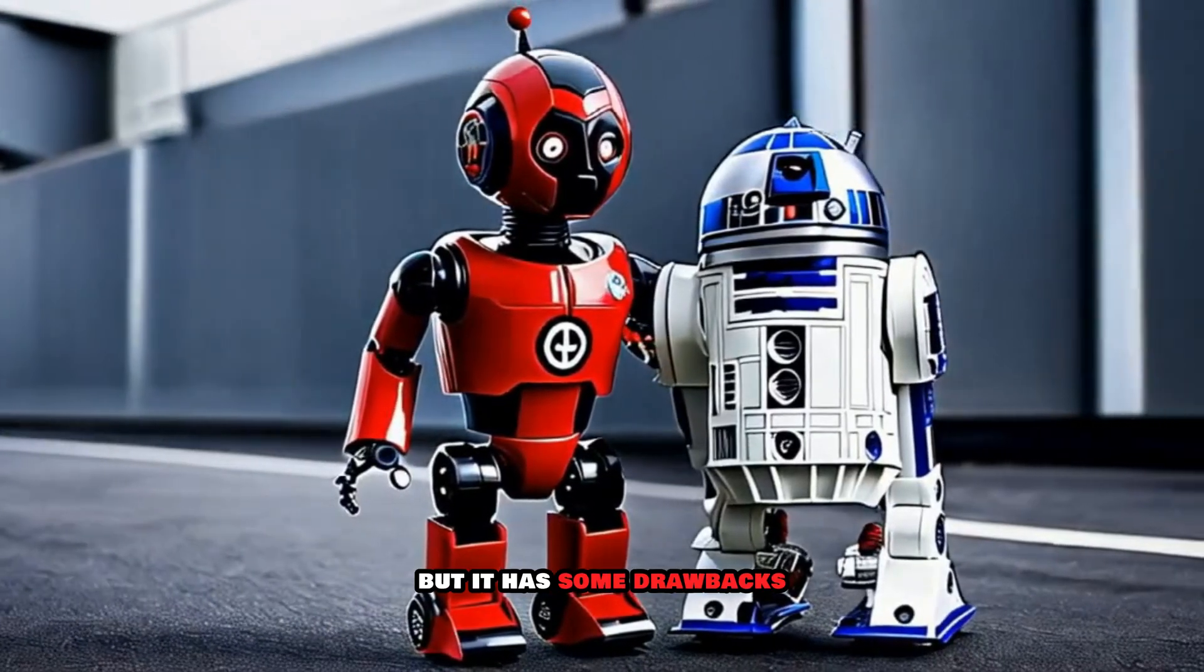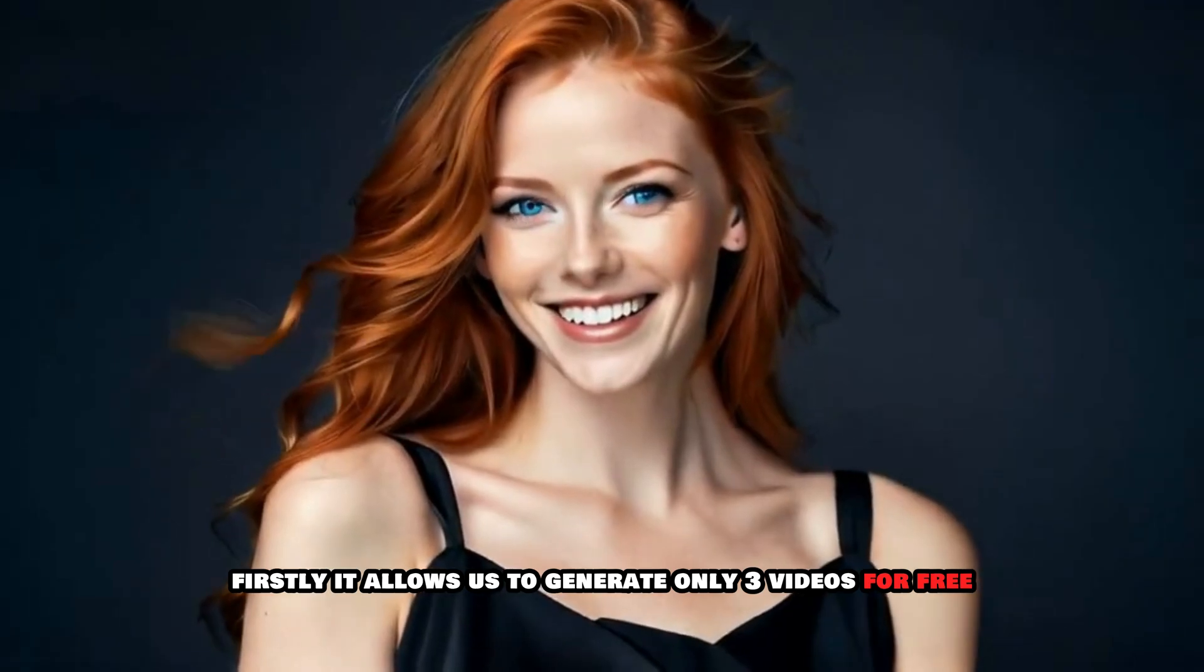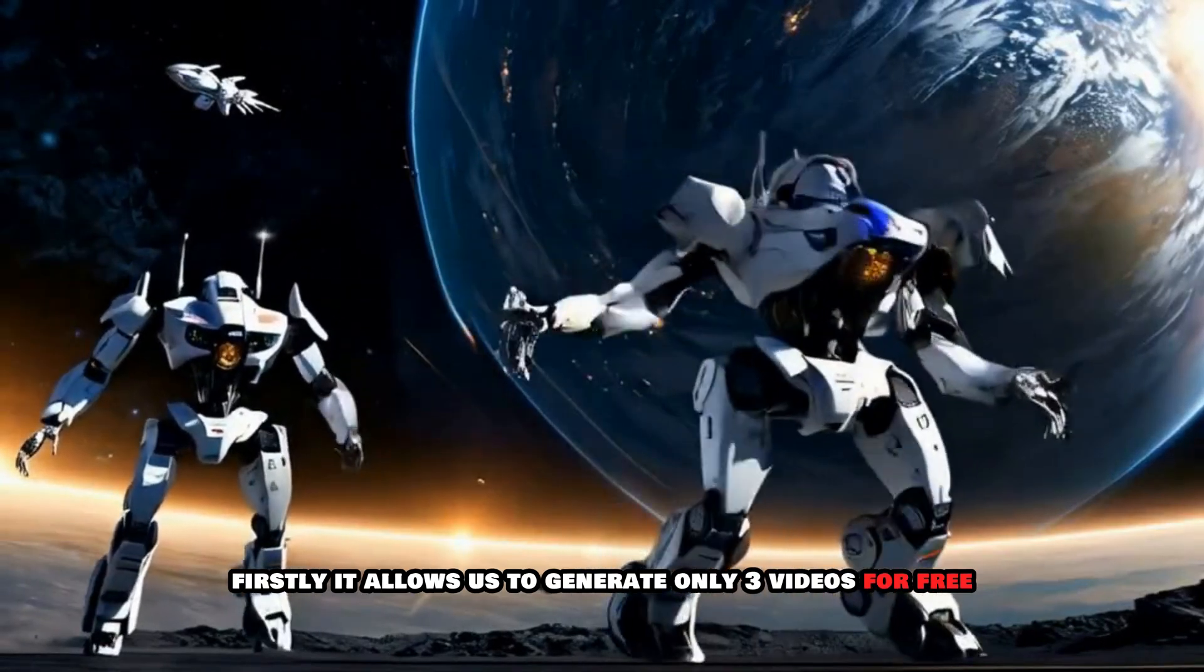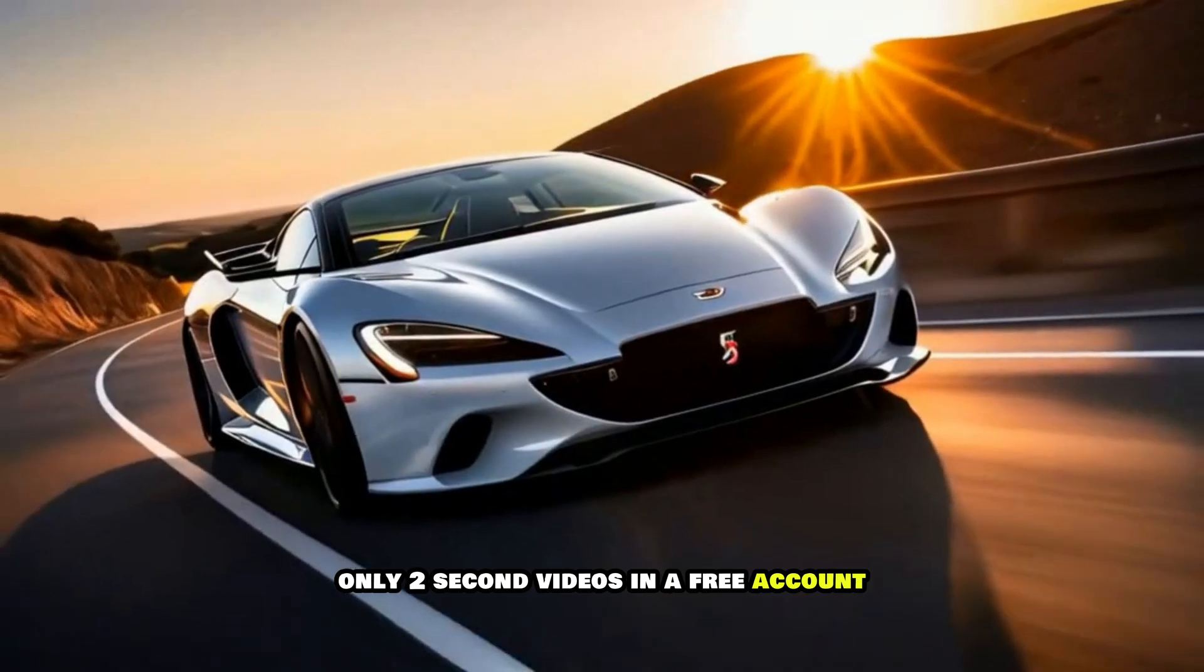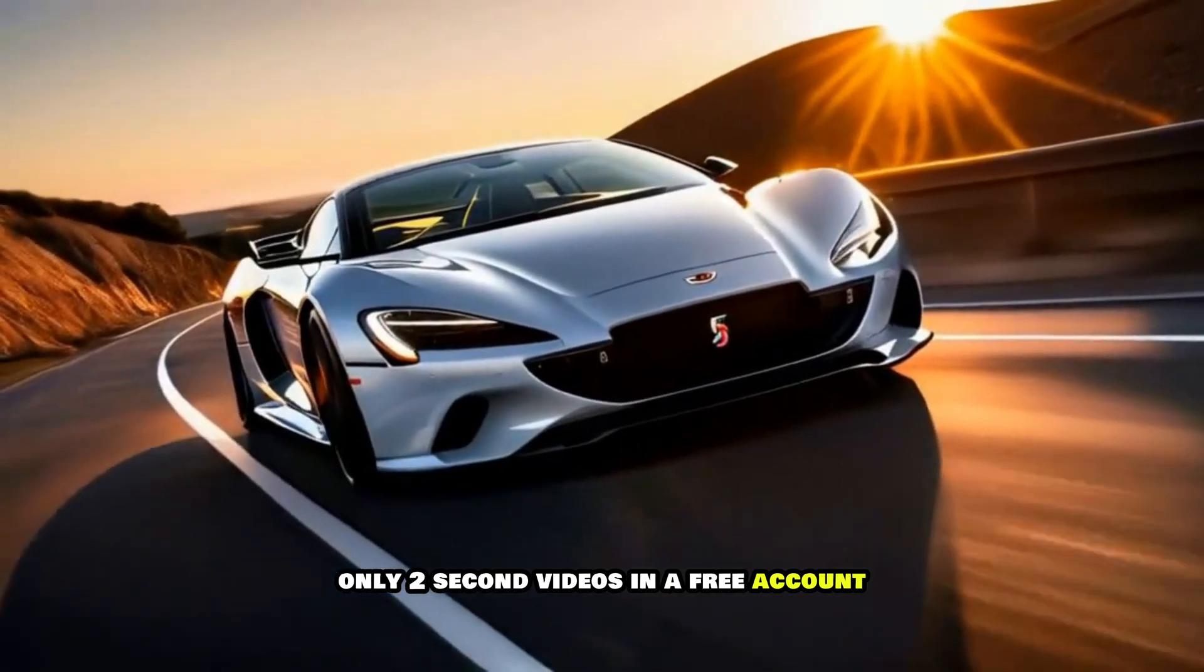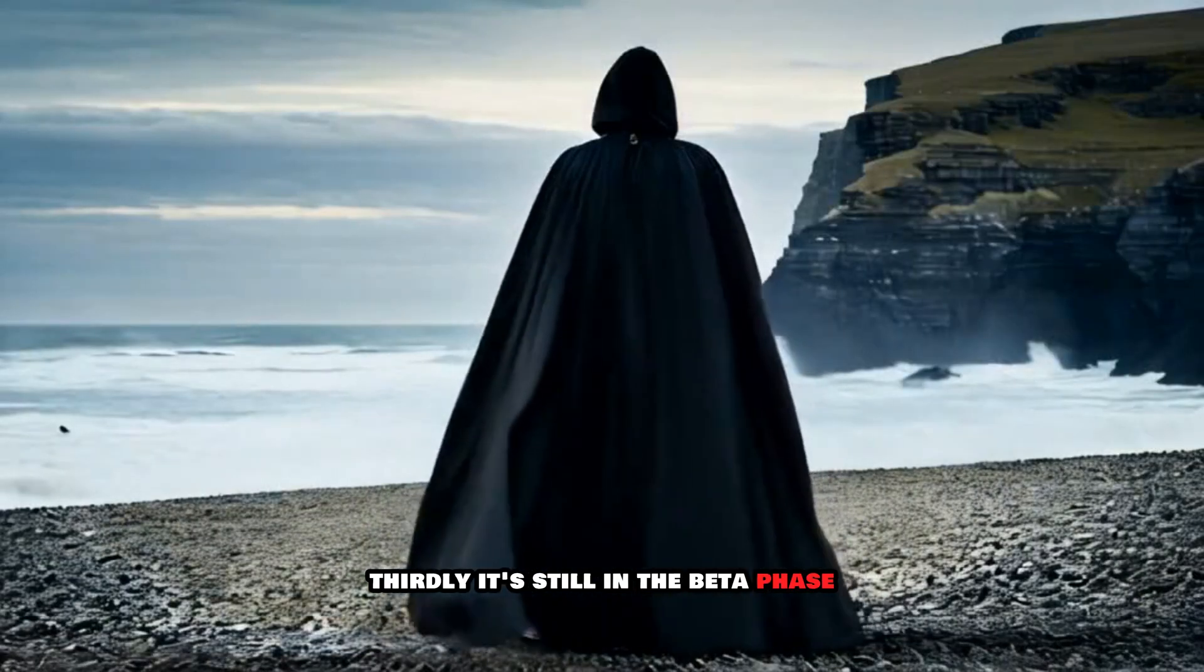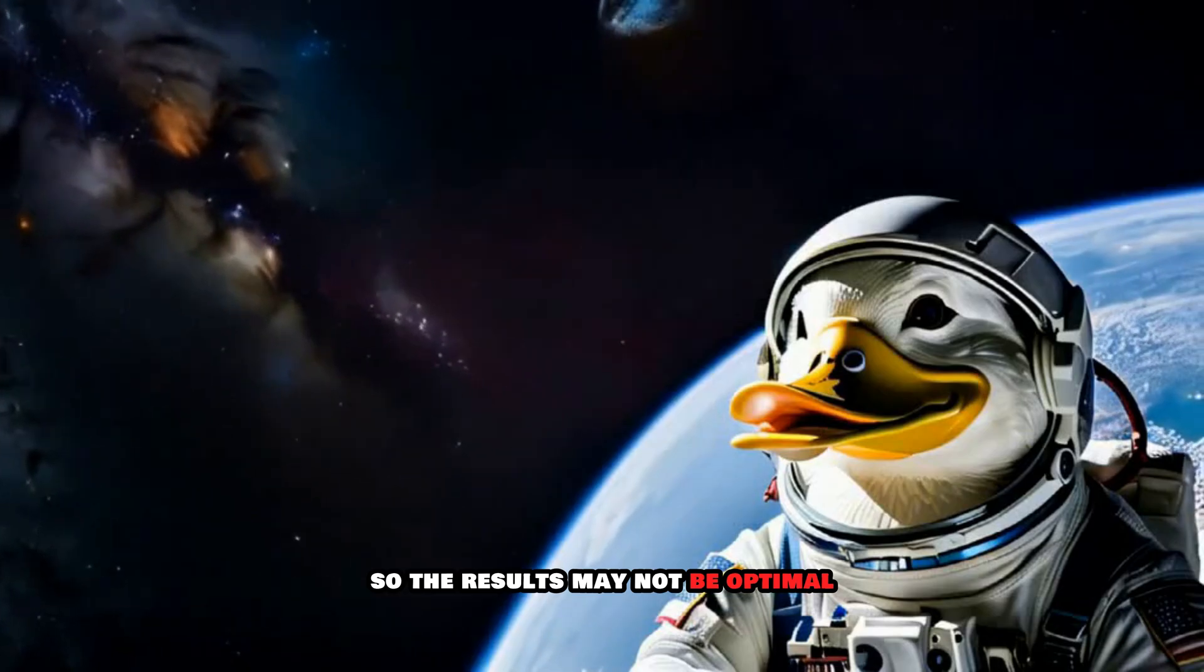Well, this tool is good but it has some drawbacks. Firstly, it allows us to generate only three videos for free. Secondly, it generates only two-second videos in a free account. Thirdly, it's still in the beta phase, so the results may not be optimal.